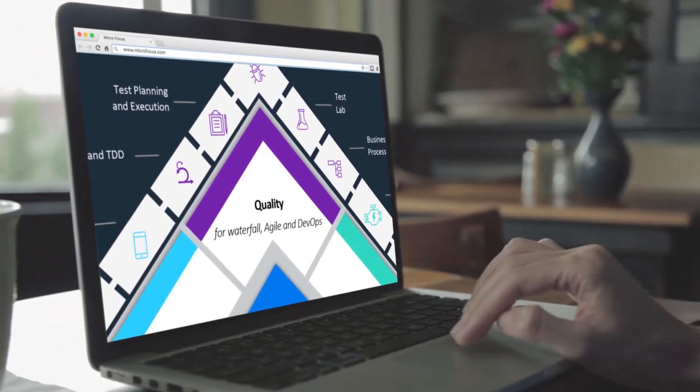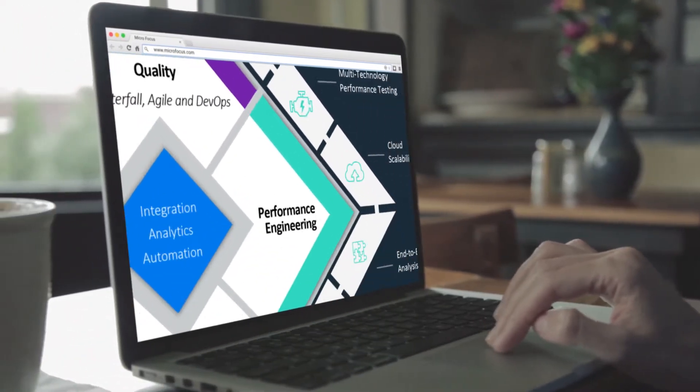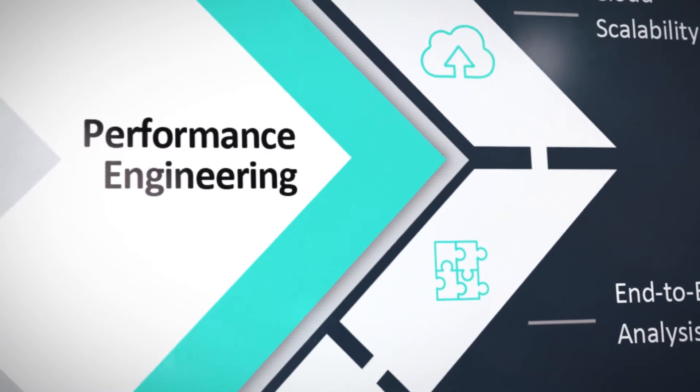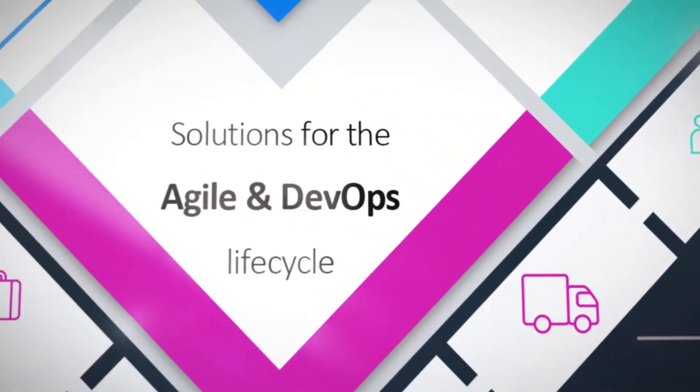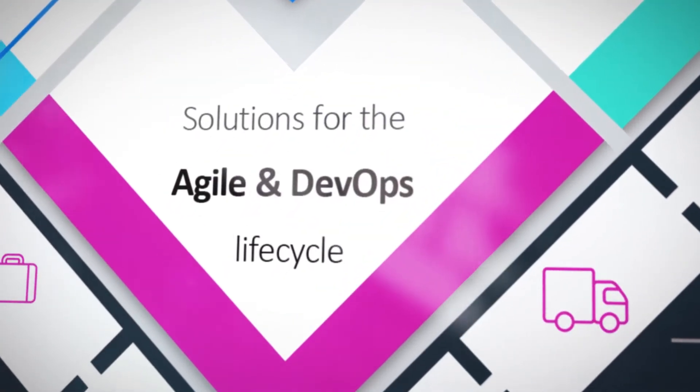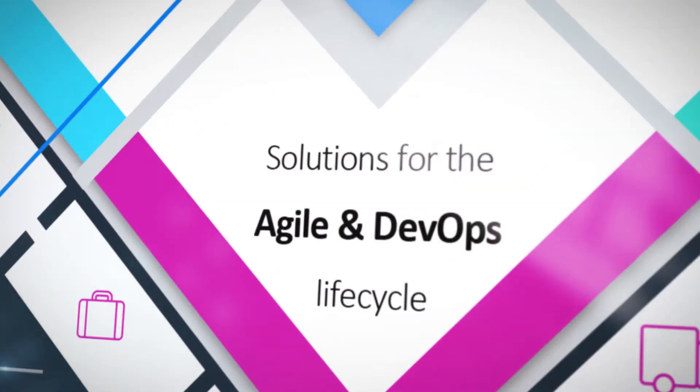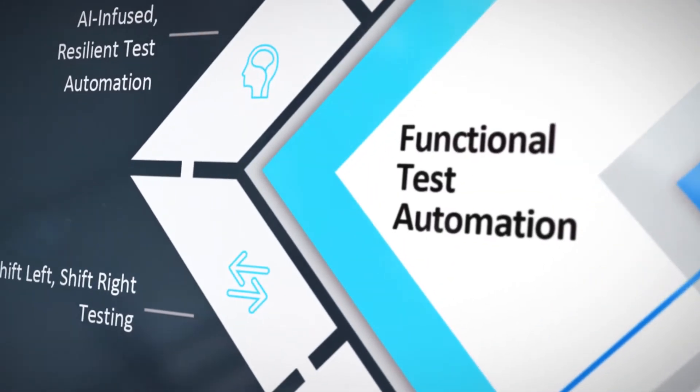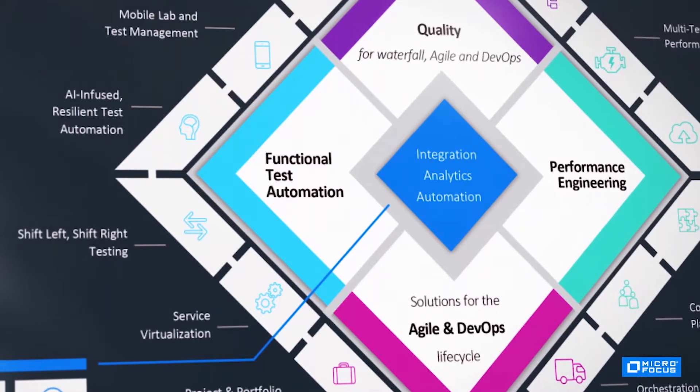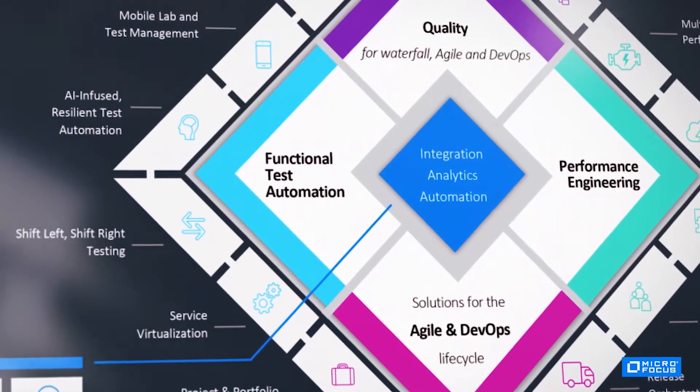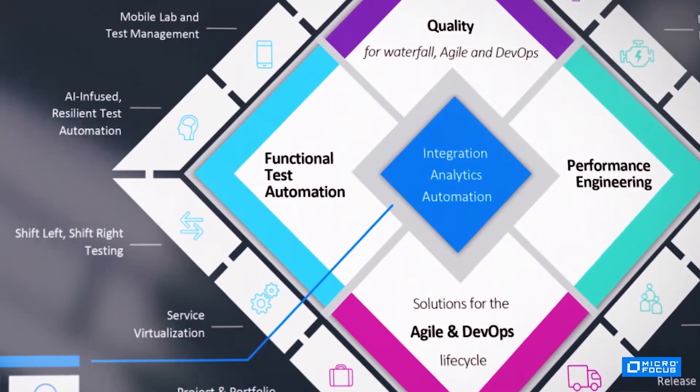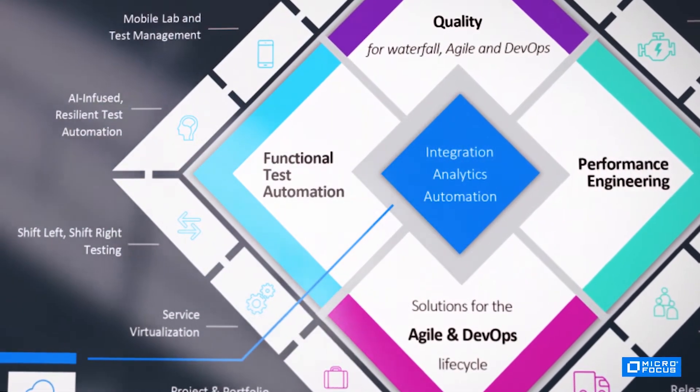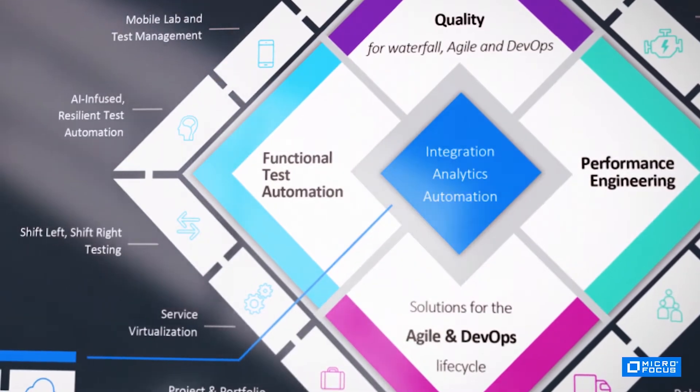MicroFocus application delivery solutions help software teams bake quality into their processes and improve the flow of work across software delivery value streams. This speeds the way for faster delivery of exceptional software that outperforms.